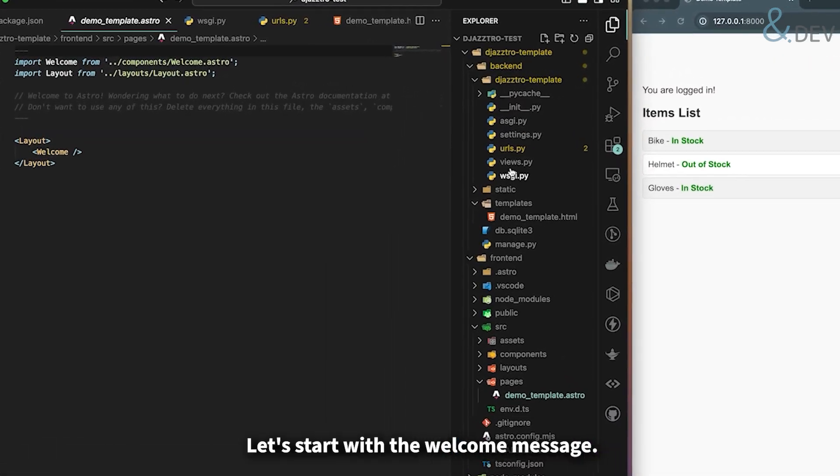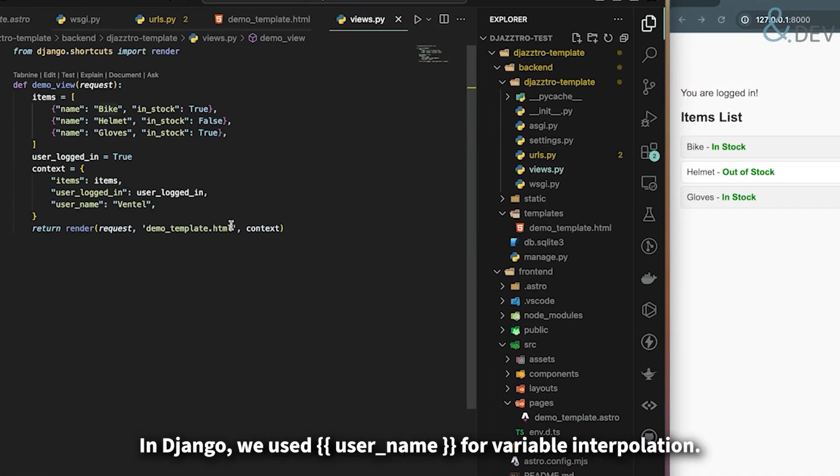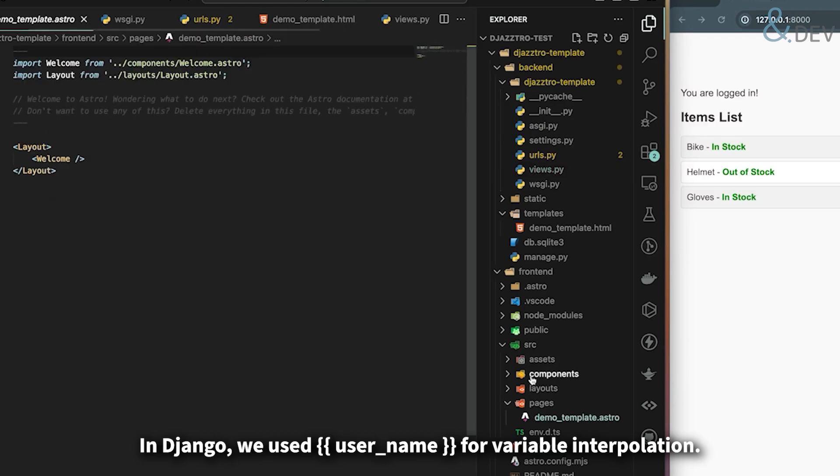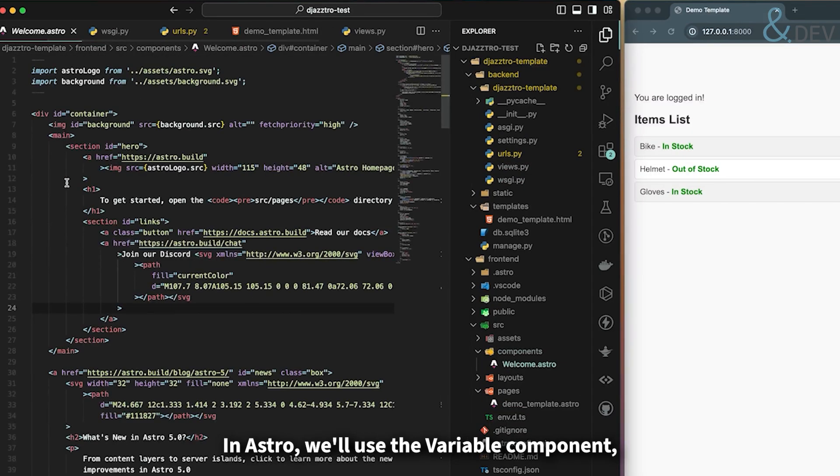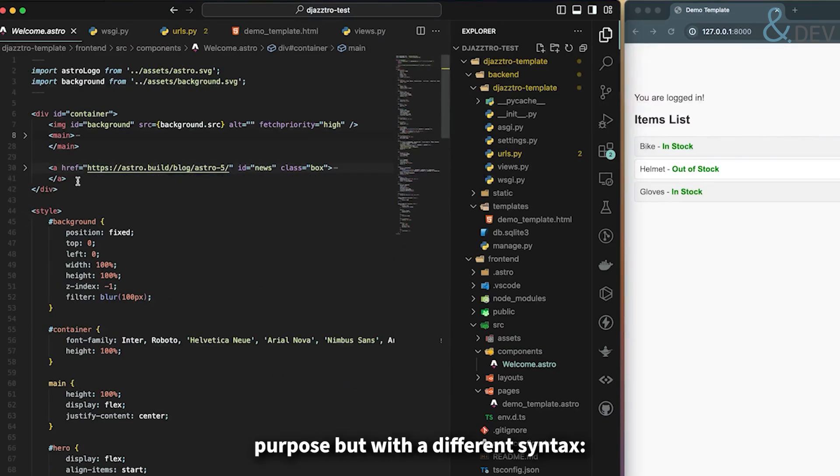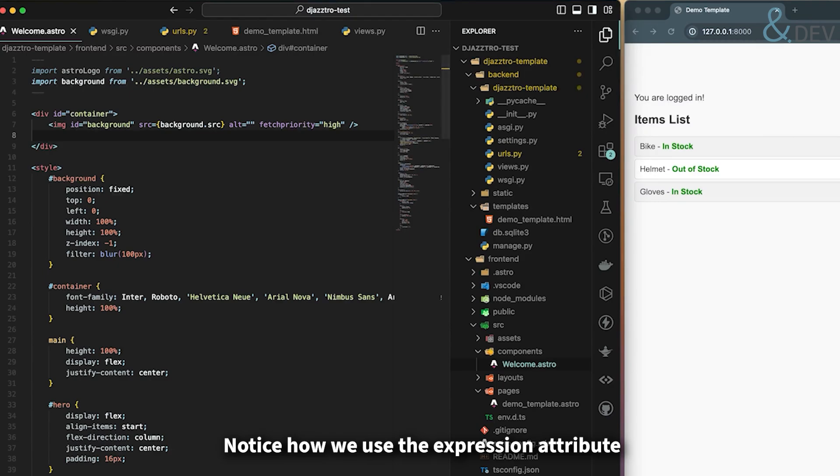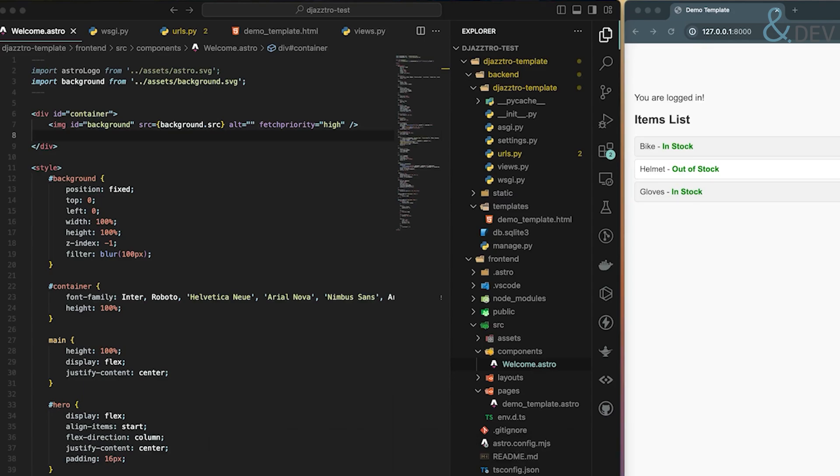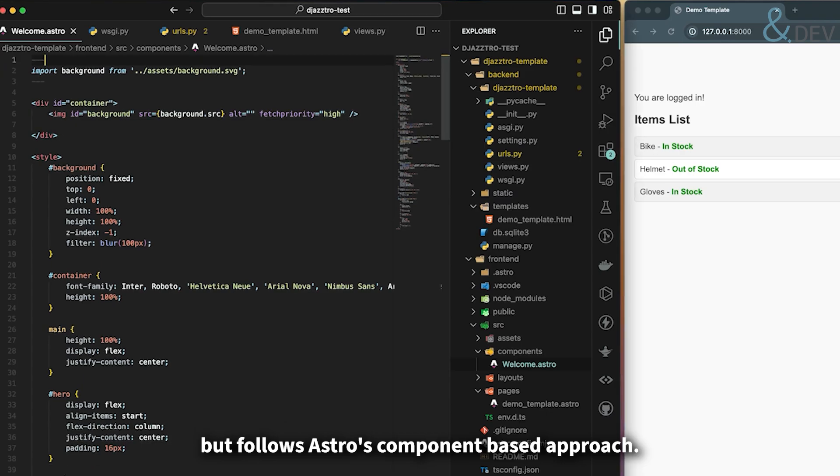Let's start with the welcome message. In Django we used username for variable interpolation. In Astro we'll use the variable component which serves the same purpose but with a different syntax. Notice how we use the expression attribute to specify which variable we want to display. This is similar to Django template variables but follows Astro's component-based approach.